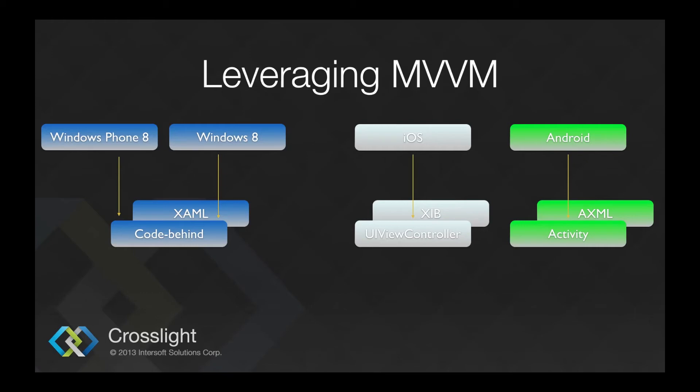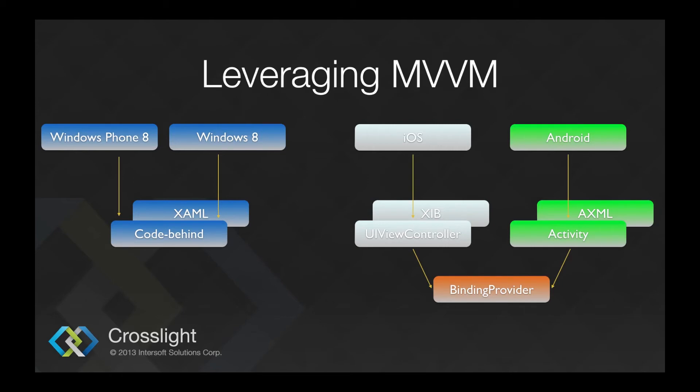Using Crosslight, we leverage the MVVM concept so that you can take advantage of the same data binding features using a shareable binding provider for each view that consumes the same view model.